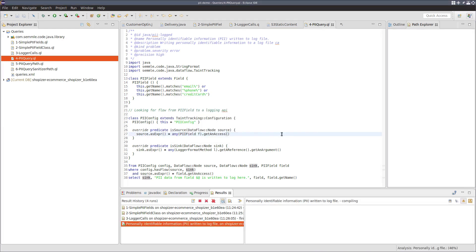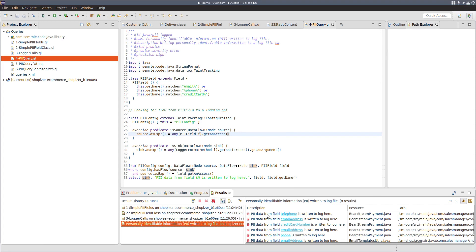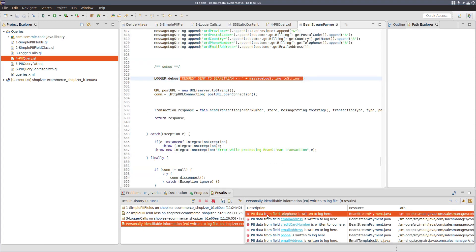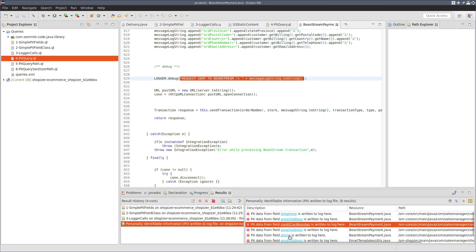Now, if we run this query, we get eight results. And if we have a look through these eight results, we have ones for telephone number, email address, credit card number, and so forth.